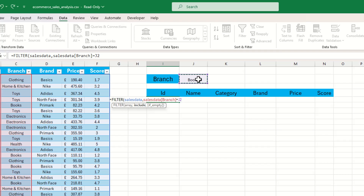We also have the optional 'if empty' argument at the end. Since we've linked everything already it shouldn't trigger, but just in case I'm going to type in 'nothing found'. We then close the bracket and press Enter, and we should now see all of our data returned as filtered results.